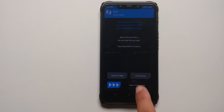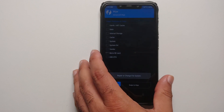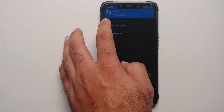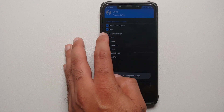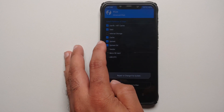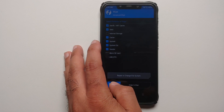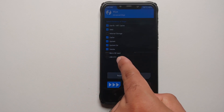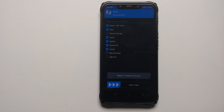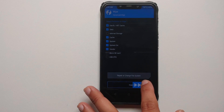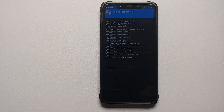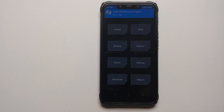From the TWRP home screen go into Wipe → Advanced Wipe. On the next screen select: Dalvik, Data, Cache, System, System_Ext, and Vendor. If you don't see the System_Ext option that means you do not have the correct version of TWRP installed — we just flashed the correct version needed for this specific ROM. Then swipe to wipe.